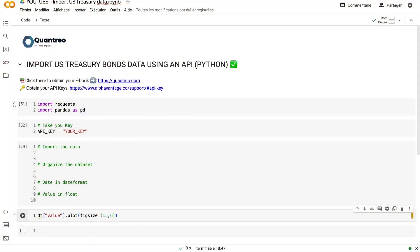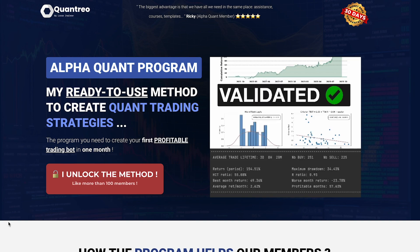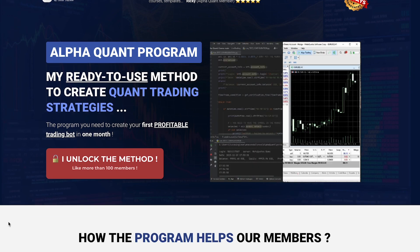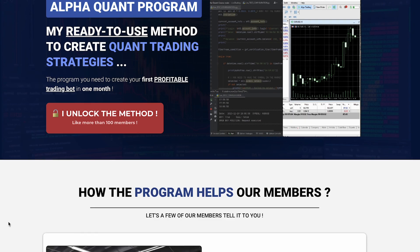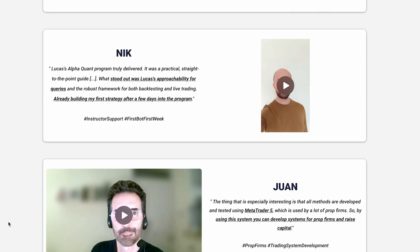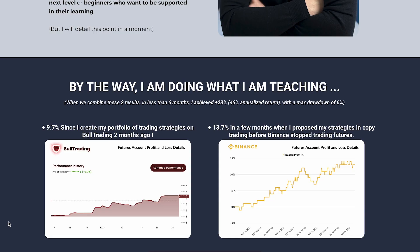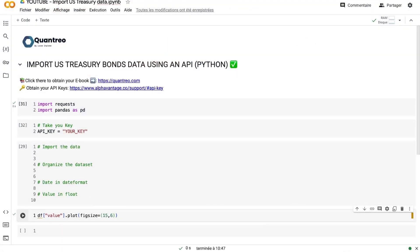Before going deeper, I want to highlight that this video is included in the monthly project of the AlphaQuant program which combines e-learning videos, 7 days a week support, and monthly projects to help you practice together. Our current project is to help you import several alternative data, economic data, order flow data, tick data, and many others.